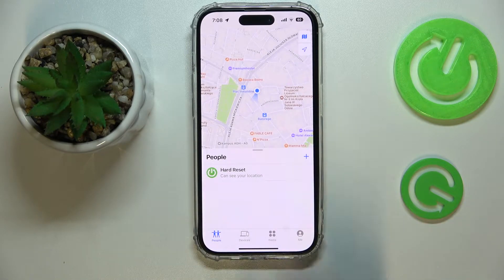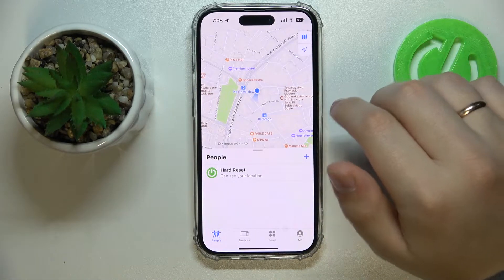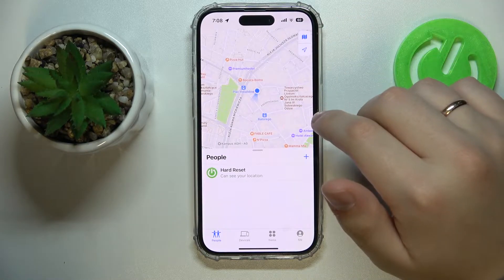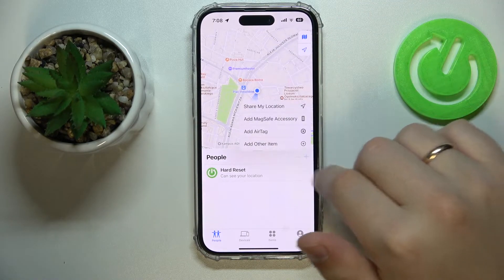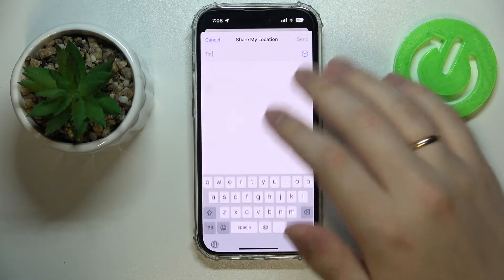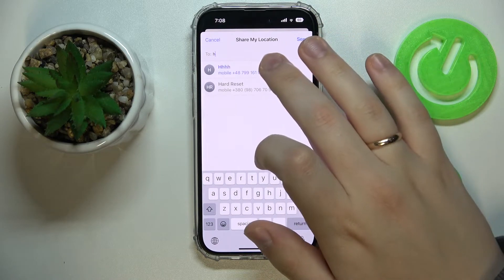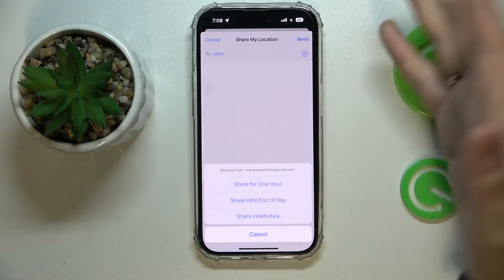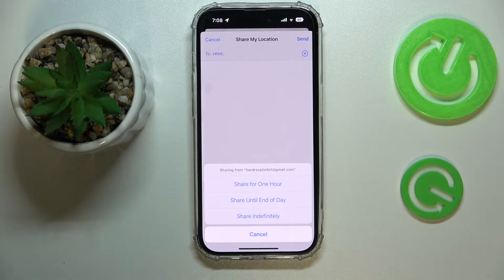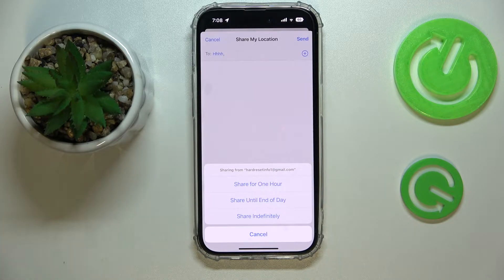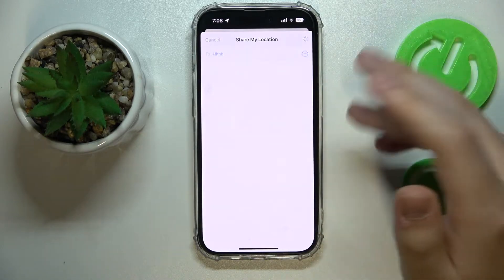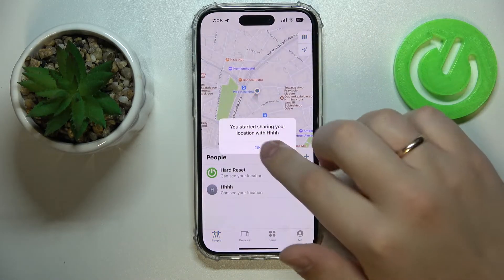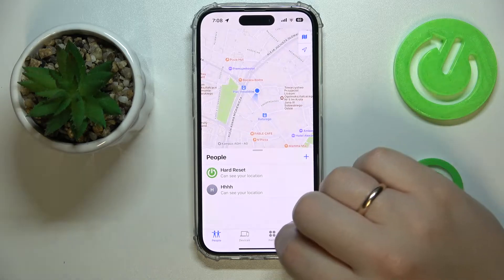You will be able to see it right over here. If you would like to share your location with somebody, just tap on this plus sign, go for the Share My Location option, choose which particular contact you would like to share your location with, and then send it. You can choose whether you would like to share your location with this person for an hour, until the end of the current day, or indefinitely, which will mean forever until changed otherwise.